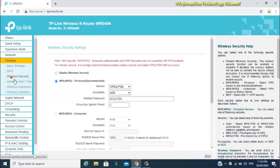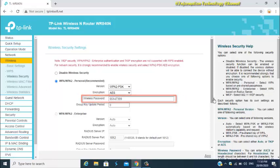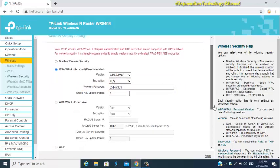Once you are here, you may now change or enter your new WiFi password. Just enter any WiFi password you want. Make sure the password you entered is not easy to guess and not easy to hack.